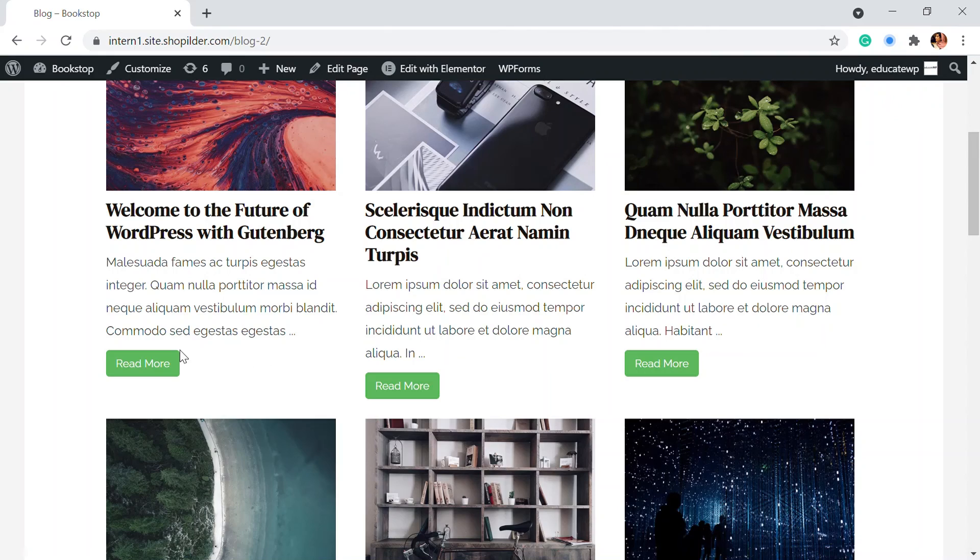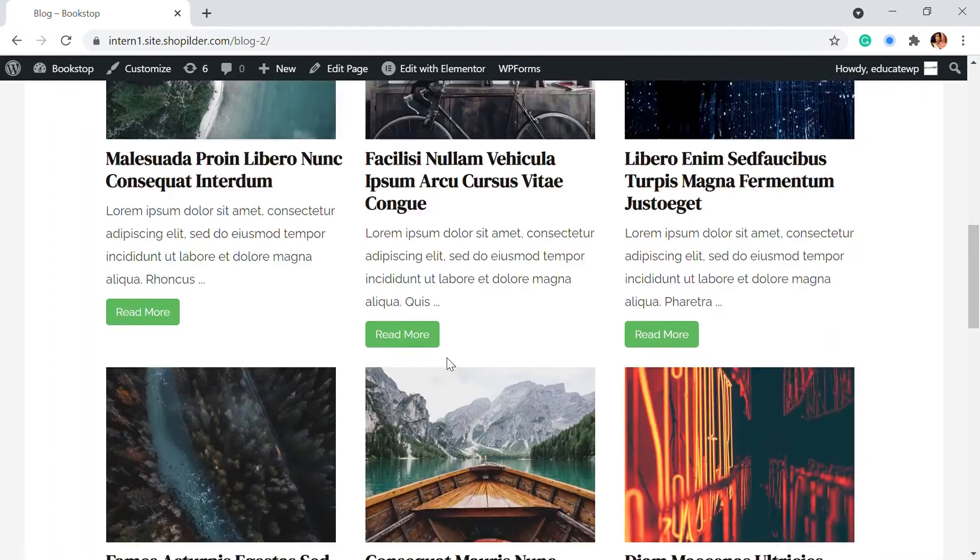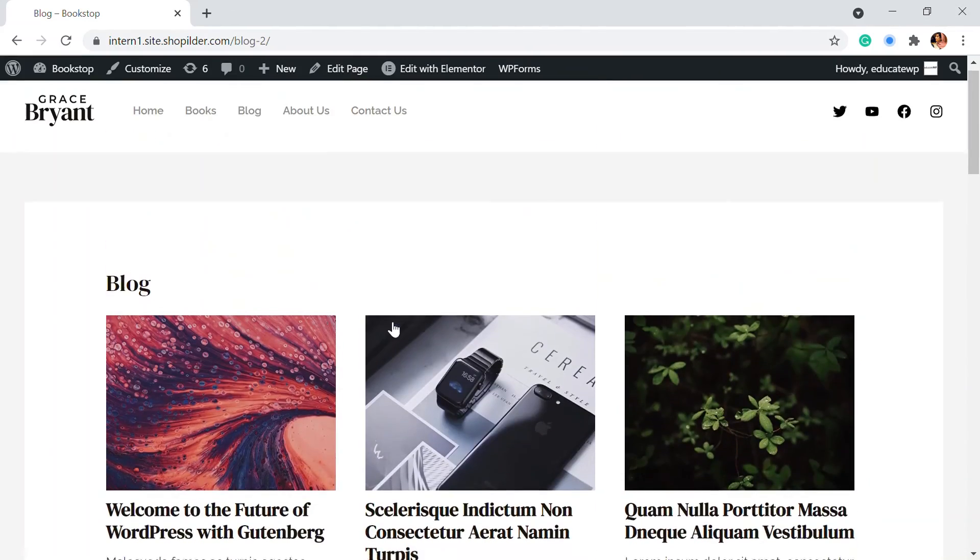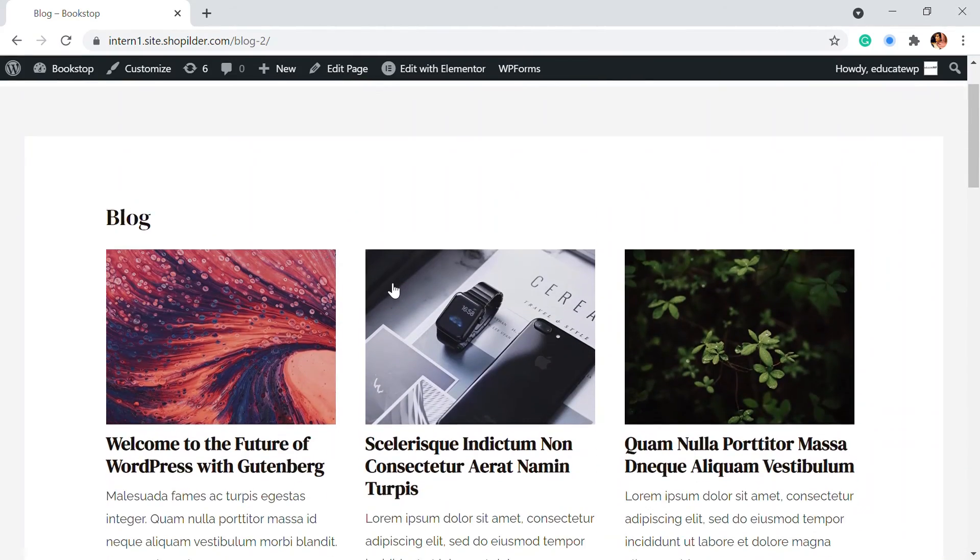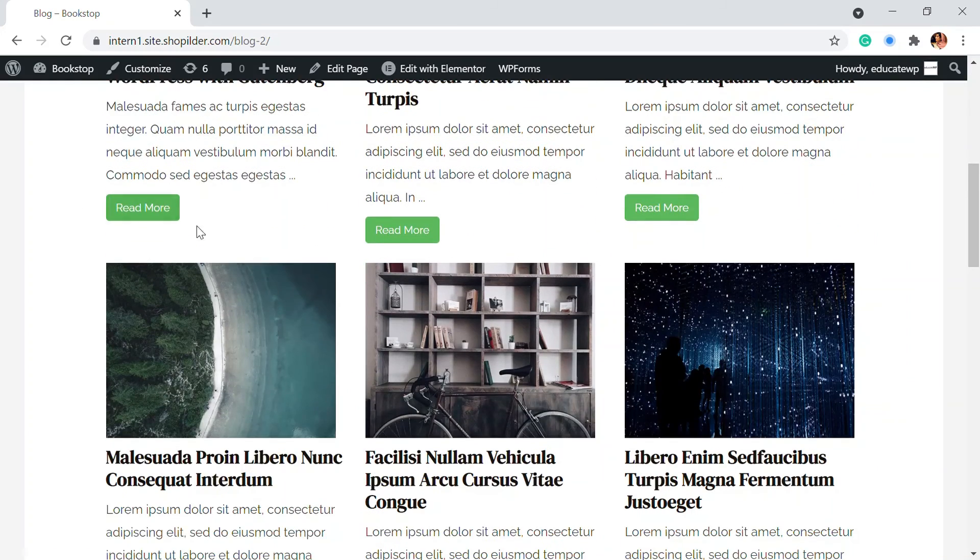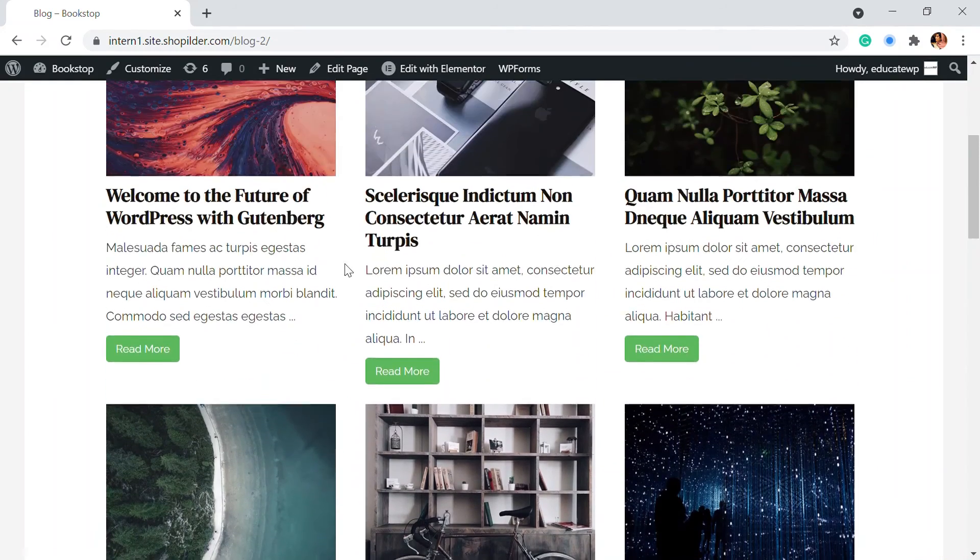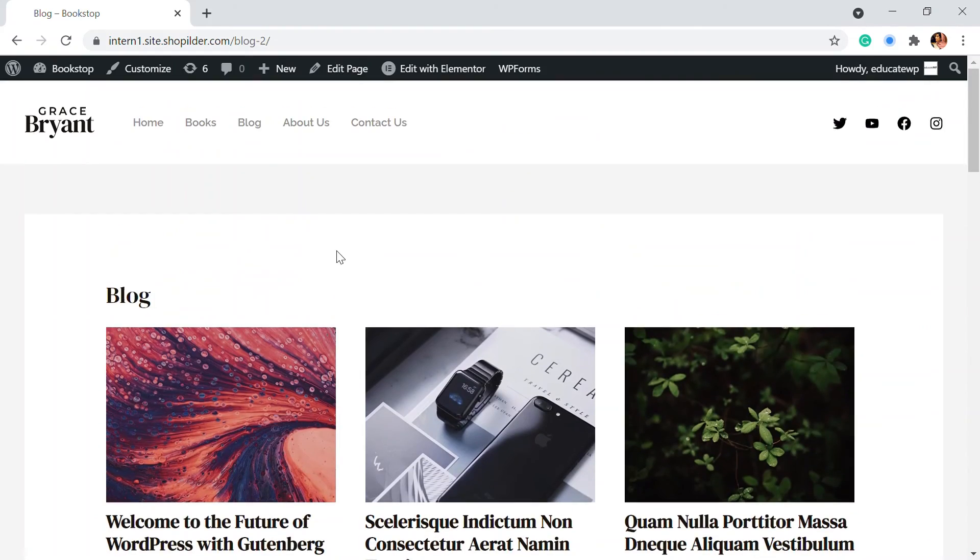This is the content. There's a read more option and more options are also available. If you want to change colors or anything, you can go for the pro version.